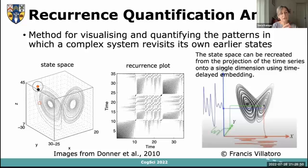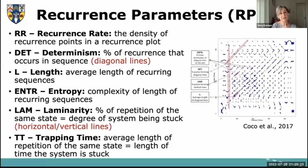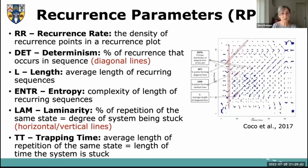We used recurrence quantification to see whether we can get more information about session quality from the dynamic patterns of communication. From recurrence plots, one can obtain a number of recurrence parameters indicative of the length and complexity of recurring patterns. The bottom two parameters — laminarity and trapping time — reflect how much a system gets stuck in a specific state, essentially a measure of repetitiveness. We wanted to see whether these provide information over and above aggregate measures like amount of talk.